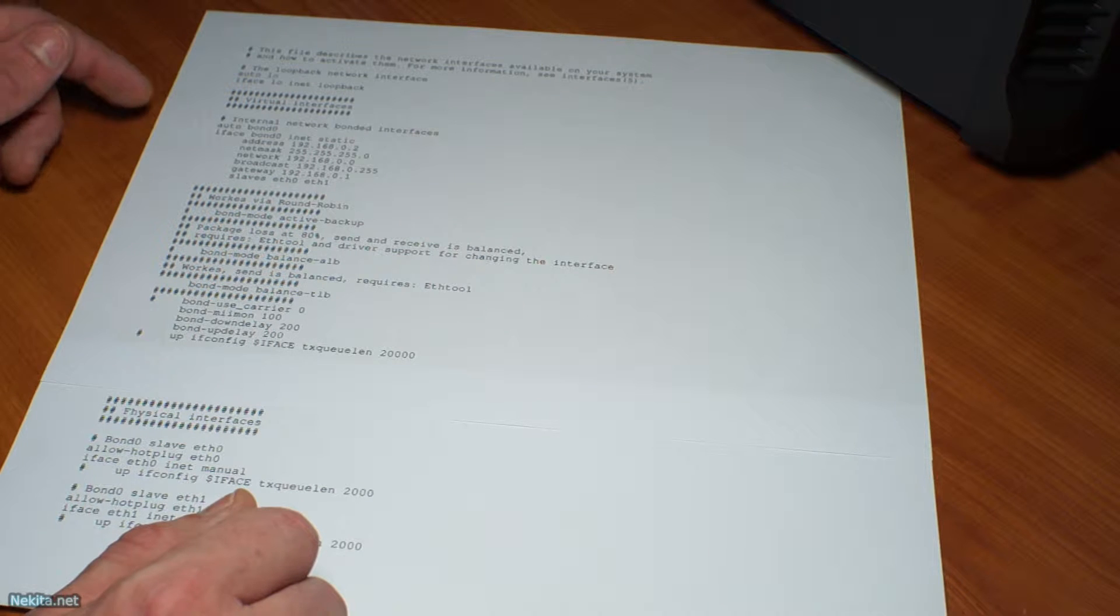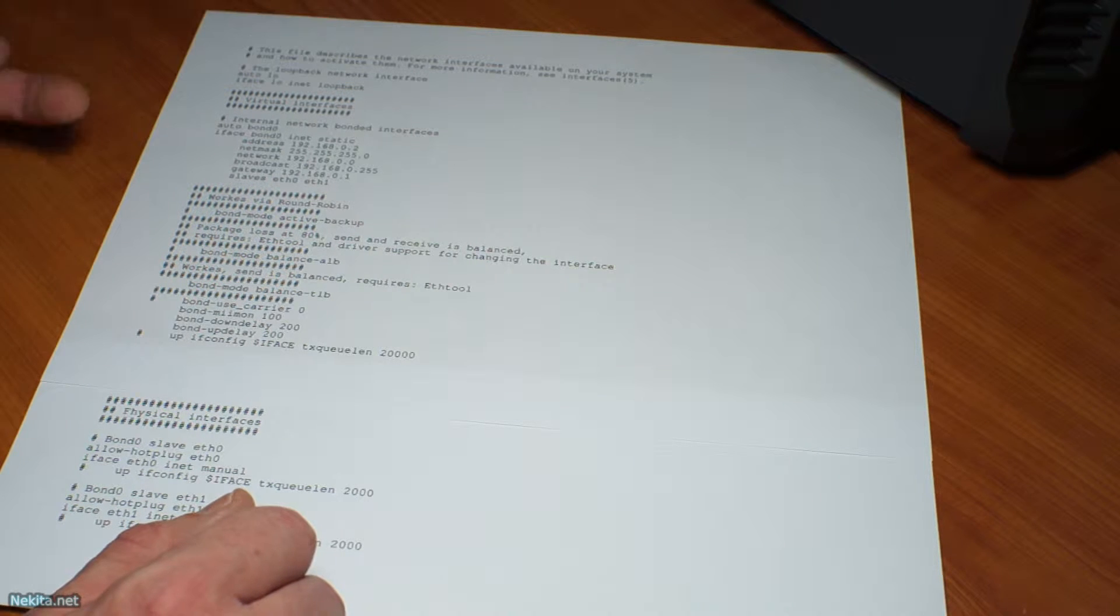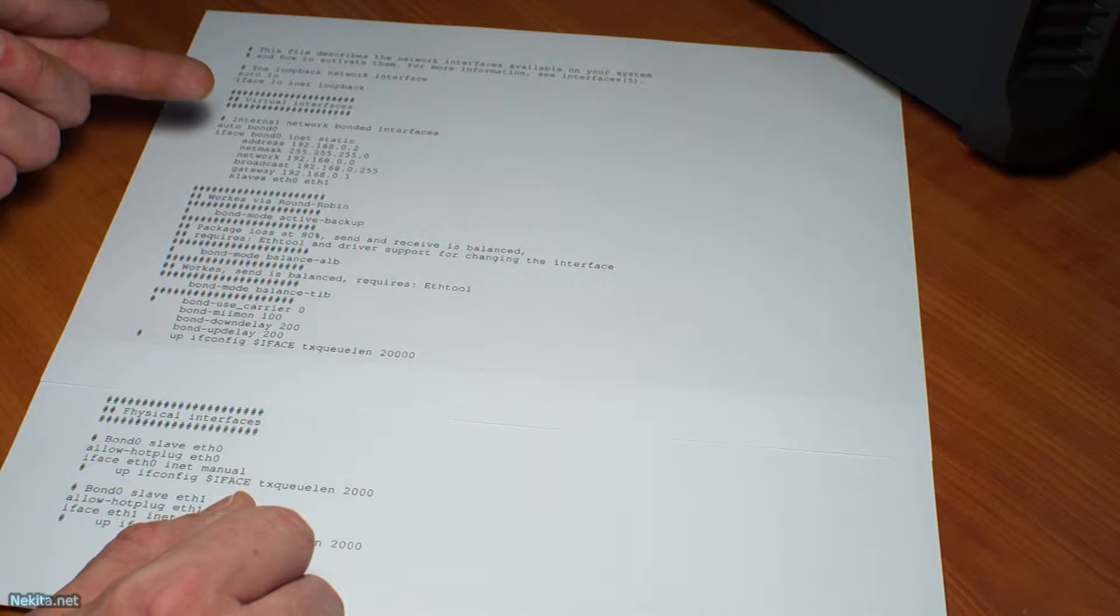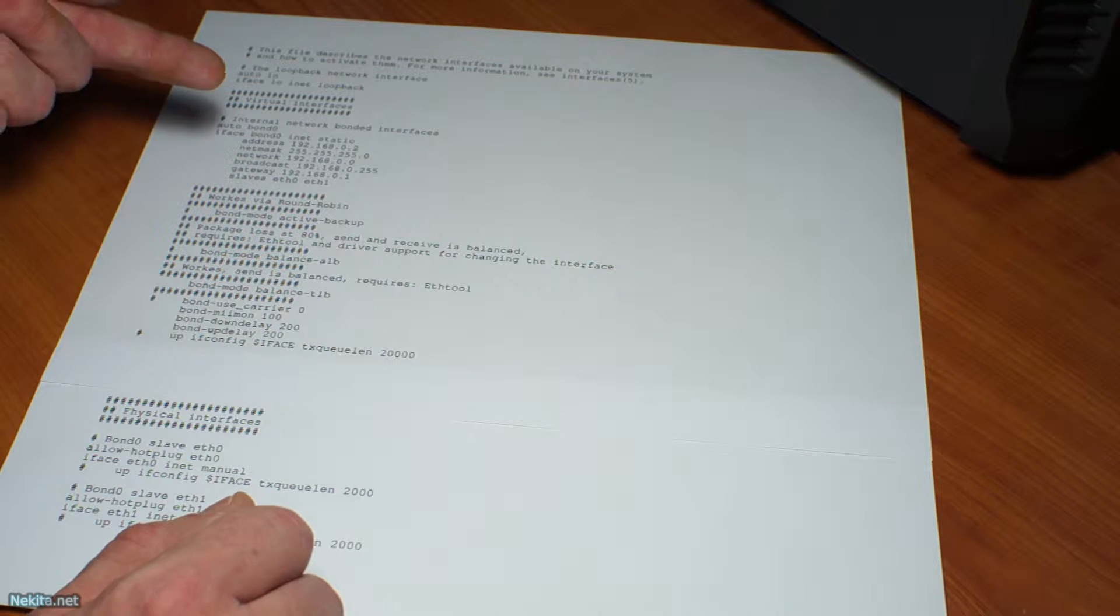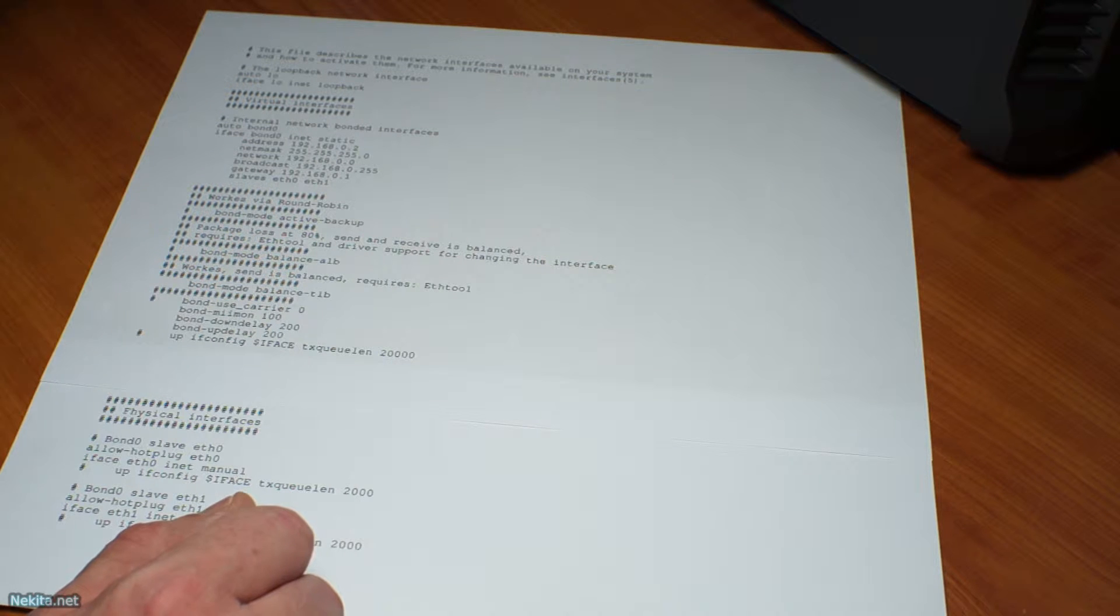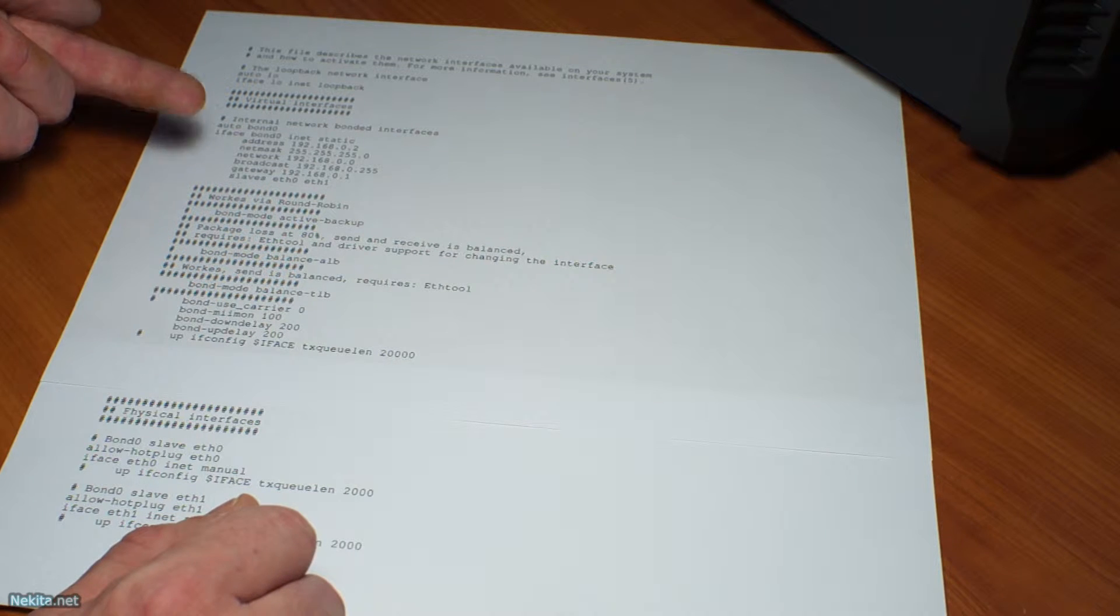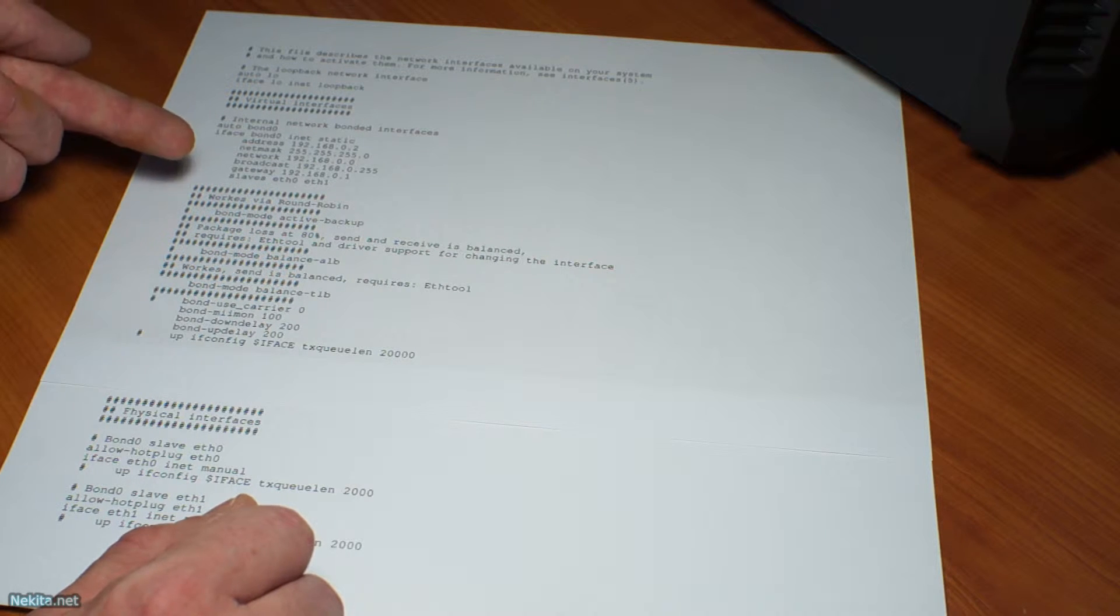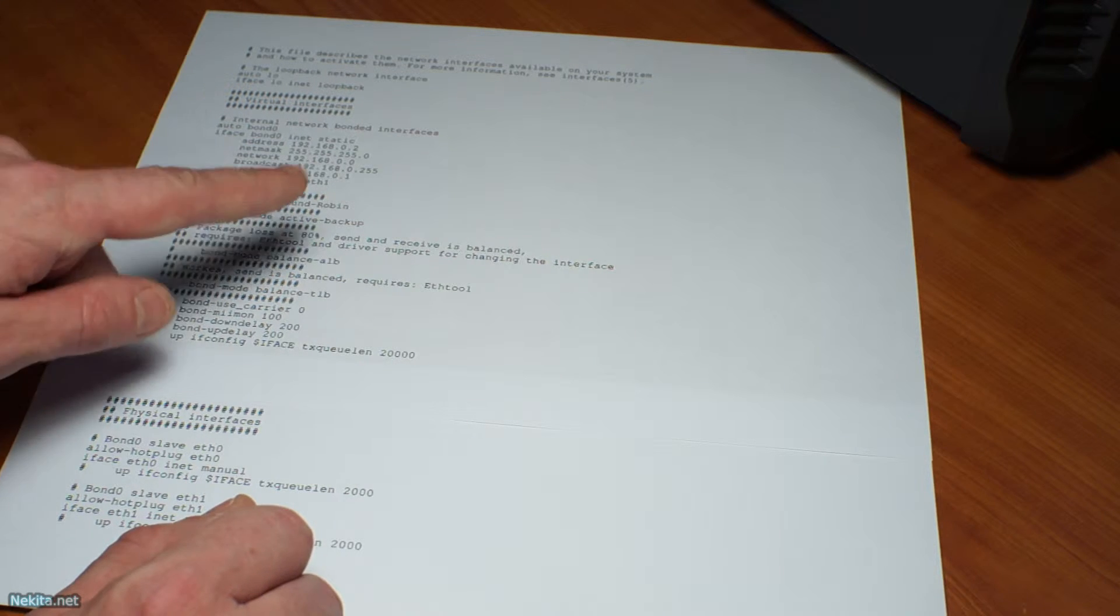I defined it with auto bond0, iface bond0 inet static with an address, with a netmask, with a network, with a broadcast address and with a gateway.